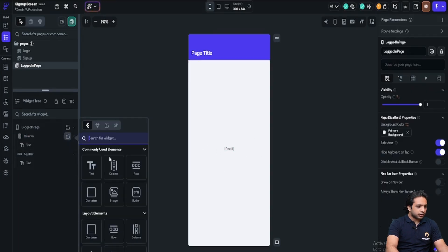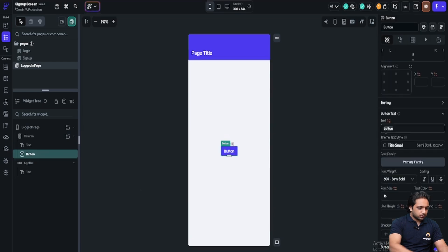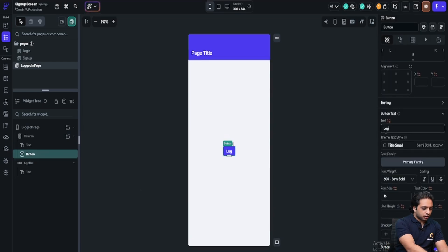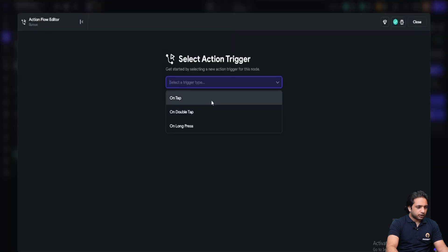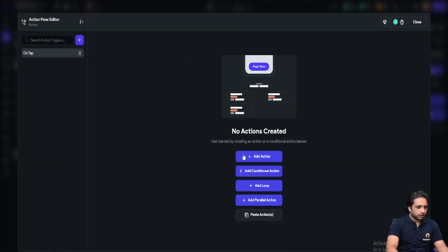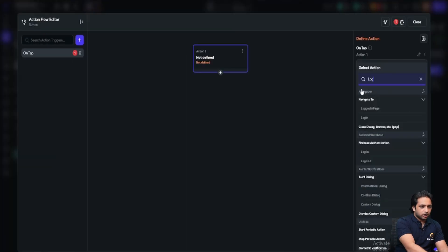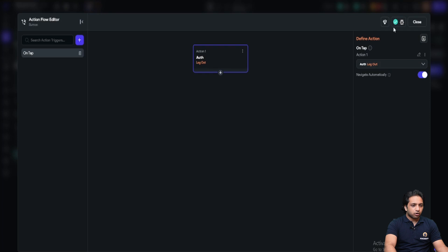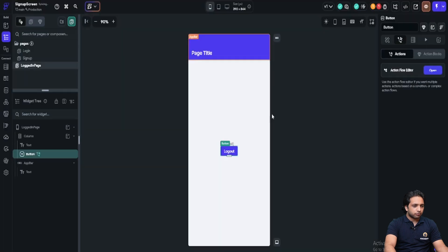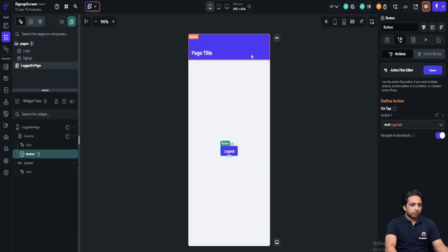Also, let me add a button to log out. Here I have written log out. And in the button action, I will click on tap add action. Log out. After clicking it, you will be logged out of the application. Now we have set up our authentication.